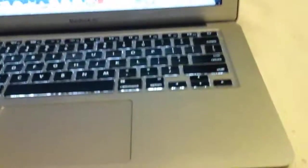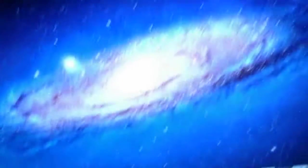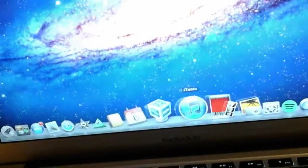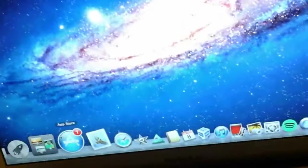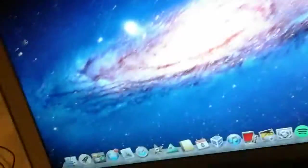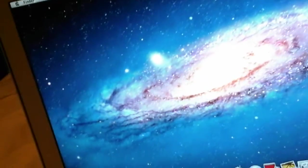Hey guys, Extreme Gamer here, and today I have my new MacBook Air. Very exciting. This is my background - it's the Milky Way galaxy. This is a 13-inch.